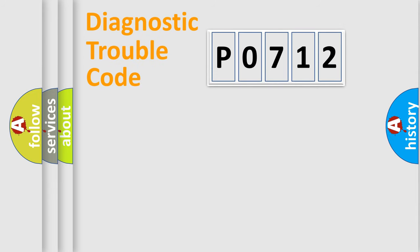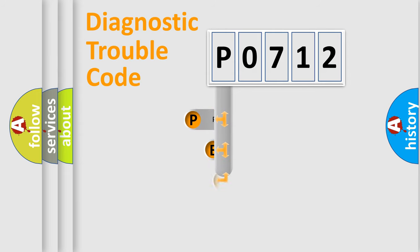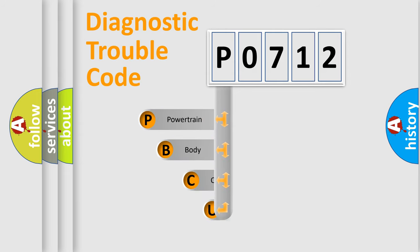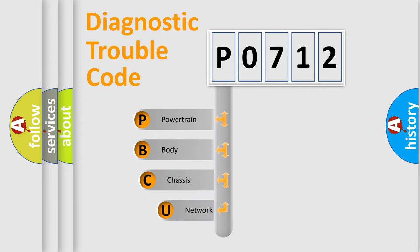First, let's look at the history of diagnostic fault code composition according to the OBD2 protocol, which is unified for all automakers since 2000.